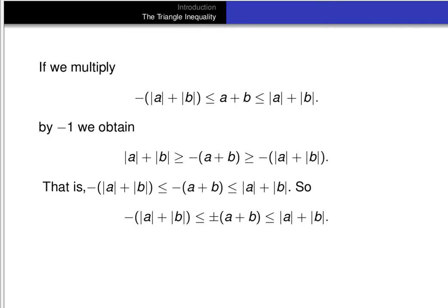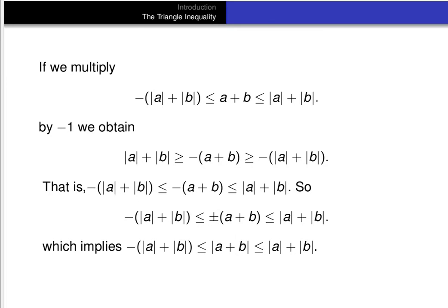So we know that both plus and minus (a + b) are between minus quantity |a| + |b| and |a| + |b|. In other words, minus |a| + |b| ≤ ±(a + b) ≤ |a| + |b|. This implies that minus |a| + |b| ≤ |a + b| ≤ |a| + |b|.